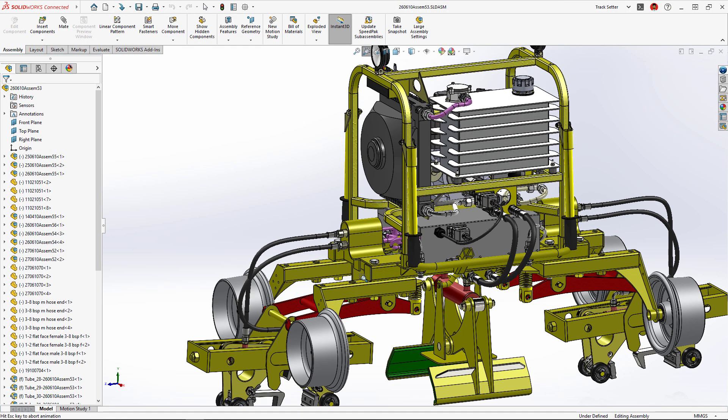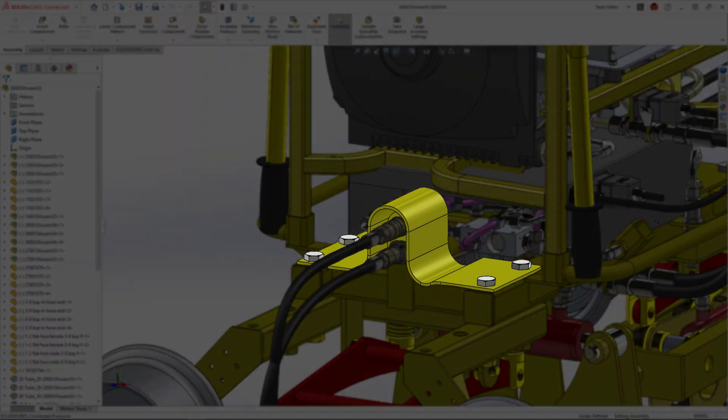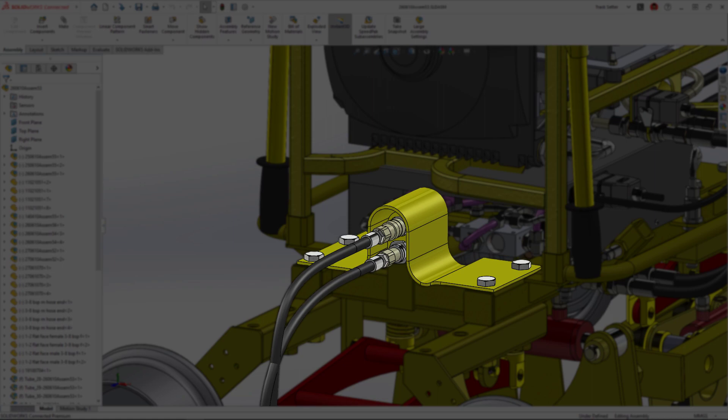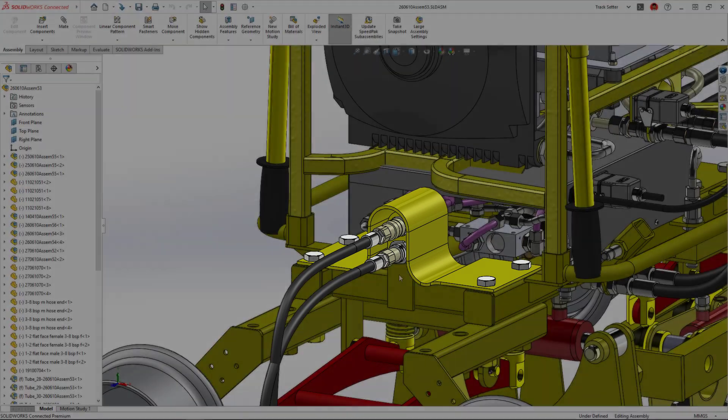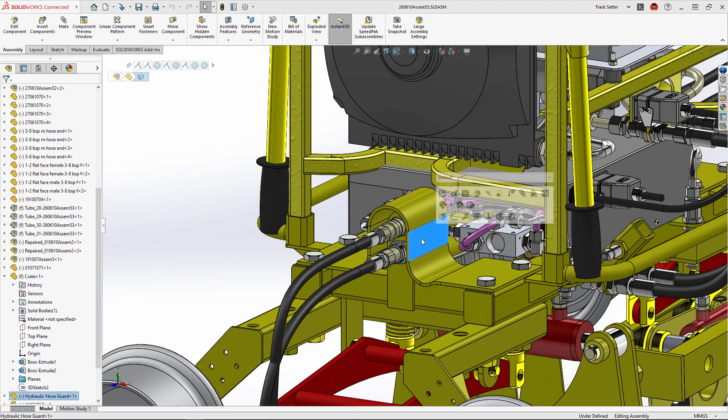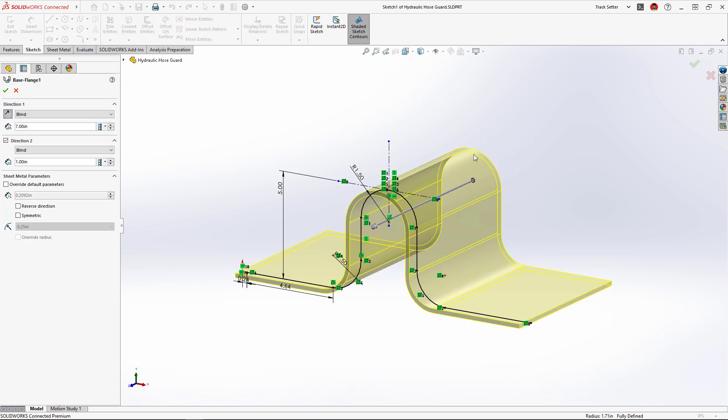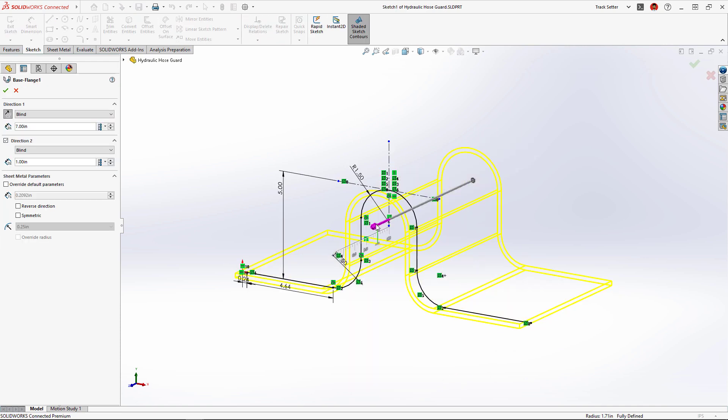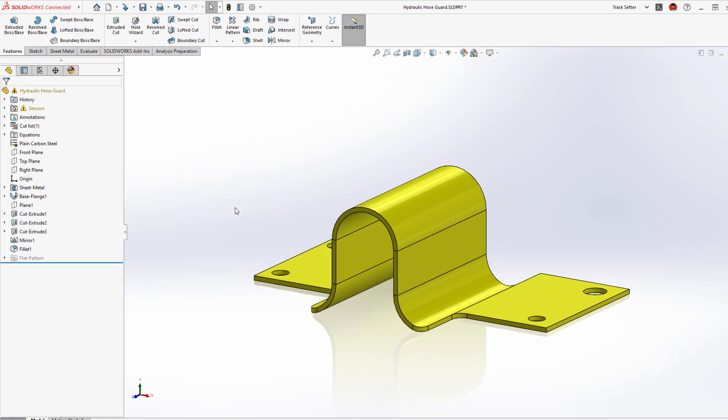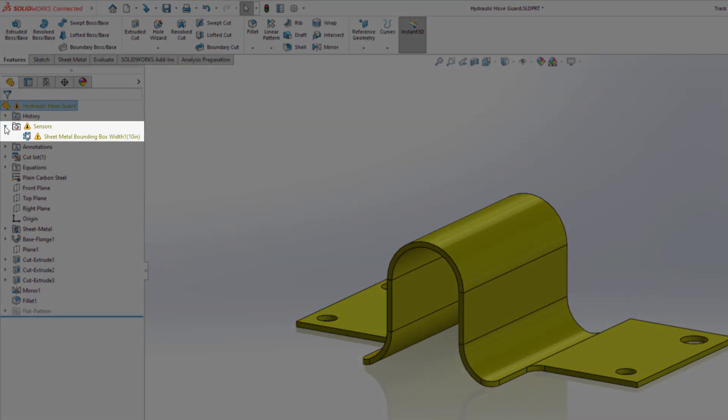This track setting machine has a hydraulic guard that needs to be extended to further protect these couplings from heavy equipment and falling debris during operation. Opening the sheet metal part, we can easily extend the front of the part two inches to cover the coupling, but notice when making this change a warning popped up in the tree.